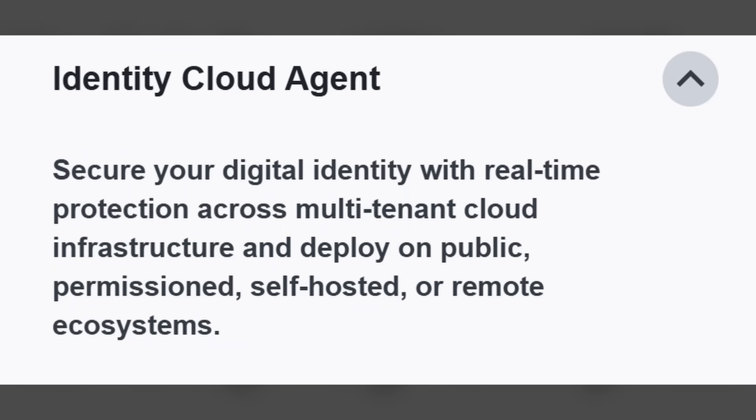Moving on to the Identity Cloud Agent, it's a platform that allows for you to secure digital identity with real-time protection across multi-tenant cloud infrastructure. And the Cloud Agent can be deployed on public, permissioned, or self-hosted, or even remote ecosystems.